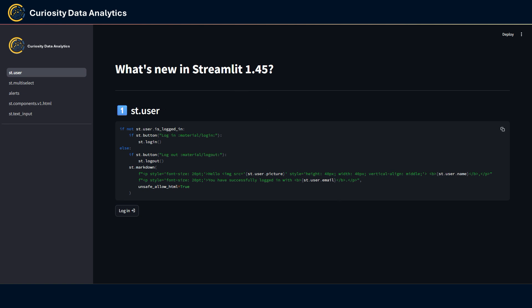This component allows us to extract information on the user that utilizes your app. Here I made a simple example of a use case by first using the st.login component that allows the identification of the user through a third-party provider. In this case I've used a Google account and from which we're going to extract some info with st.user.